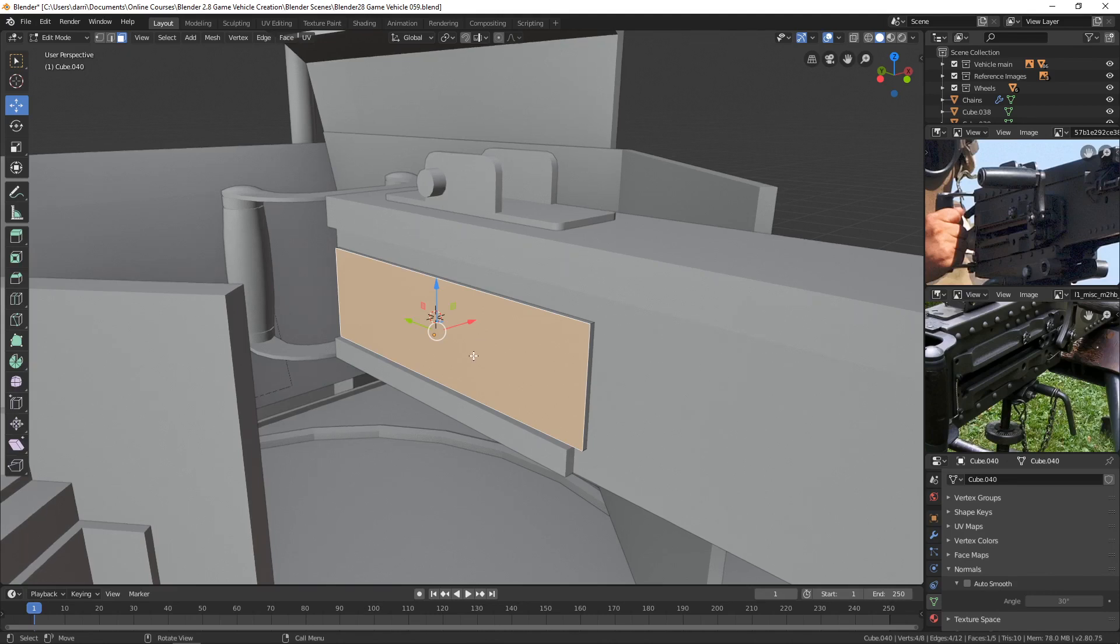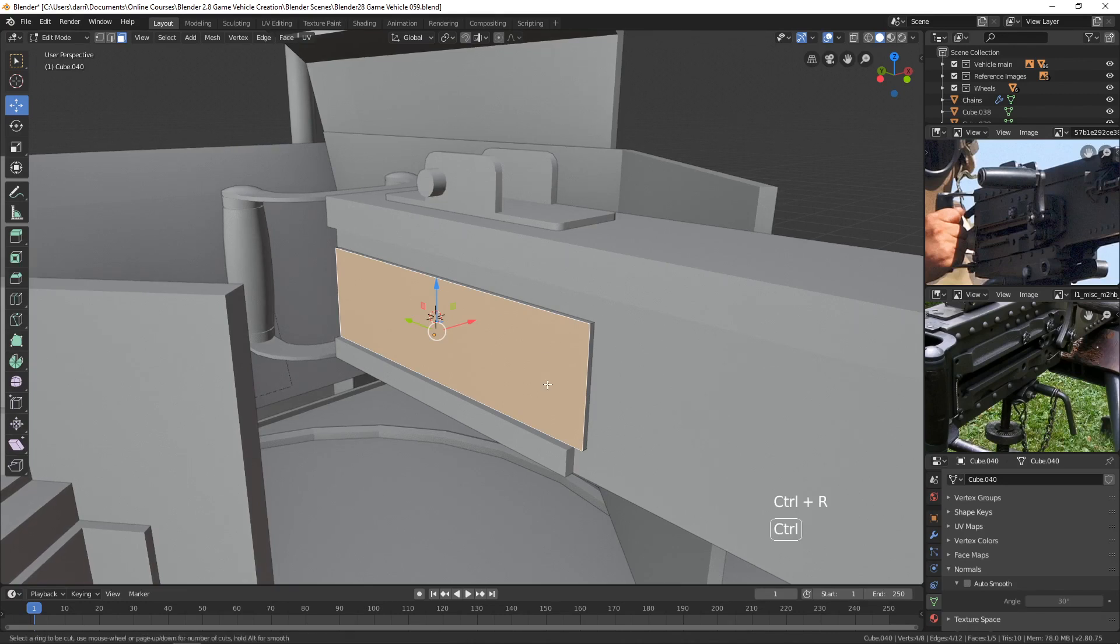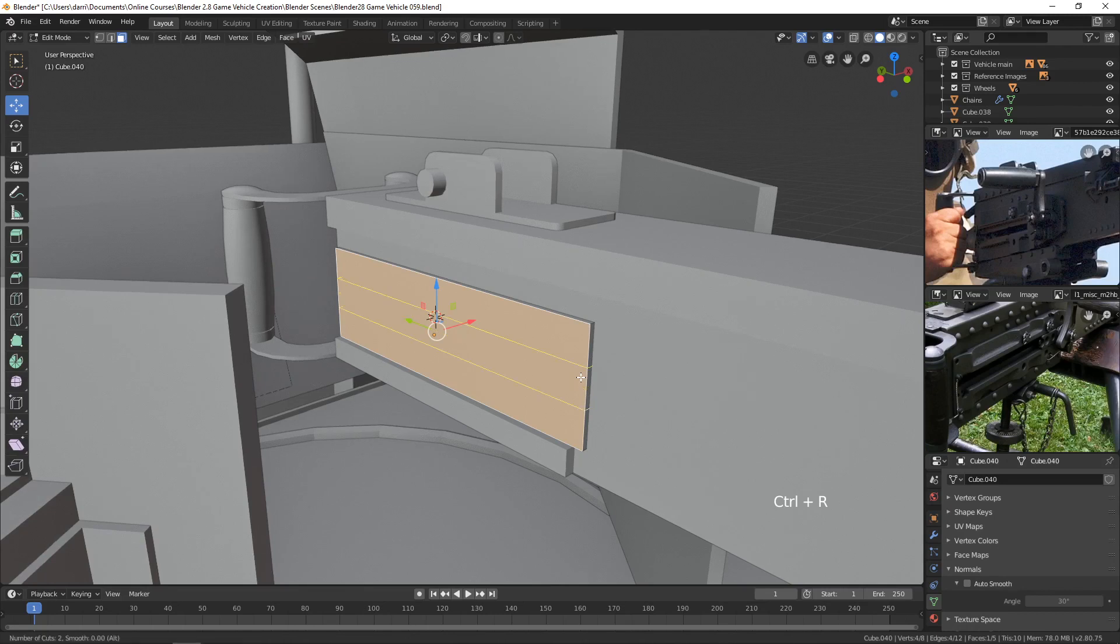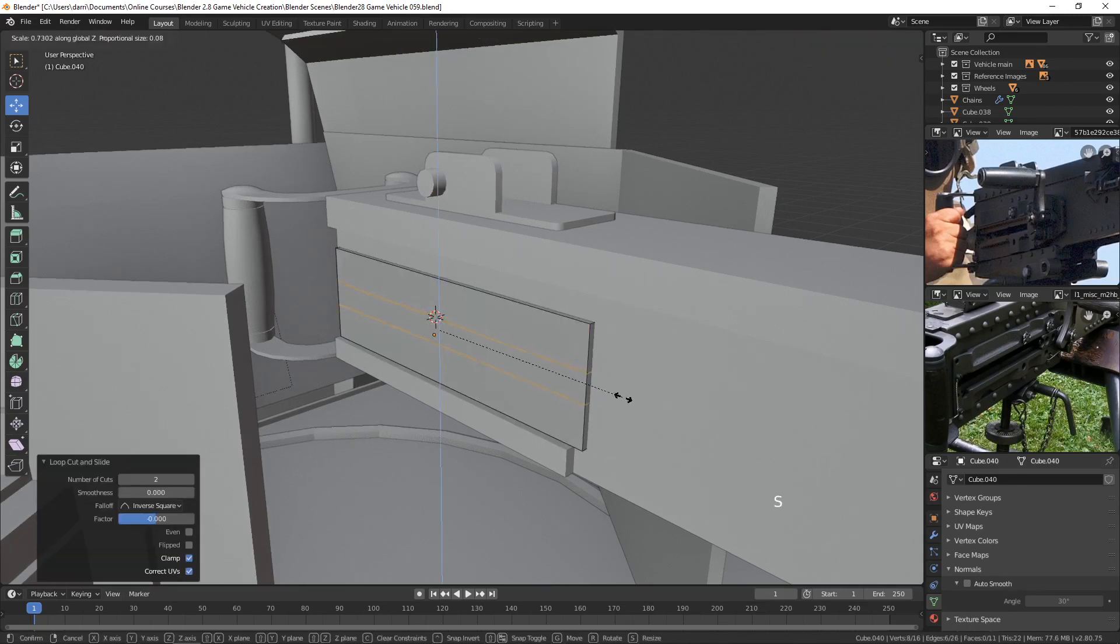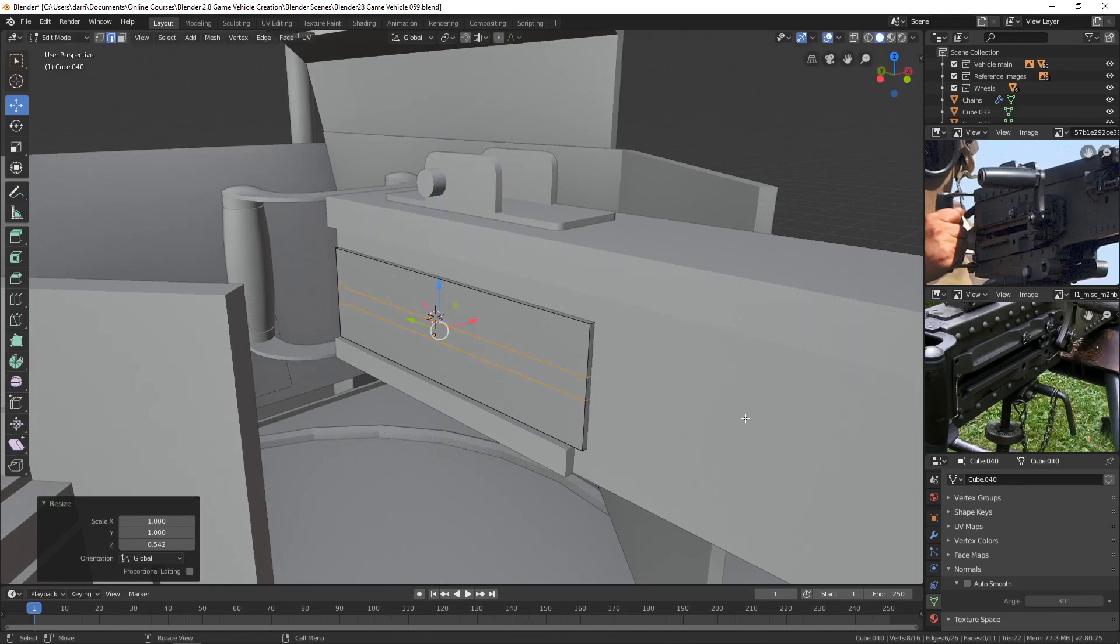So if I'm going to insert some edge loops along here, I need to do it before I do the bevel. So I'm going to go ahead and press Ctrl-R and scroll the mouse wheel. And let's get two in here. And I'll kind of bring that down like that.